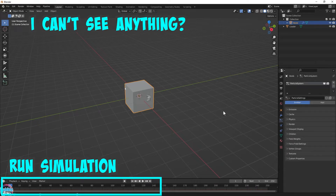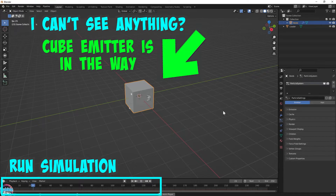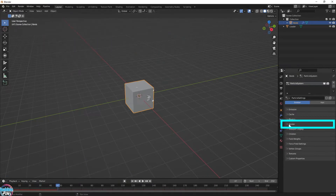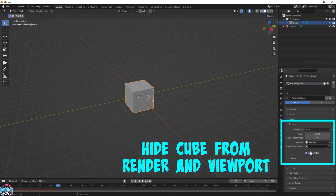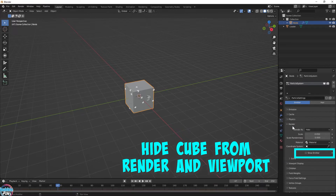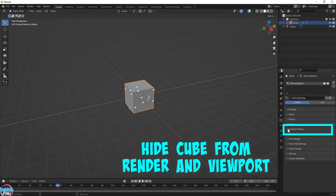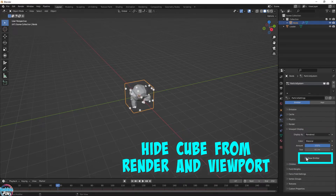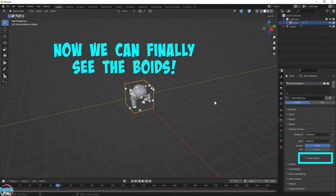Run a test. Now I don't see anything. That's because the emitter cube is in the way, so let's hide it from our render and from the viewport. Tada! Boids.